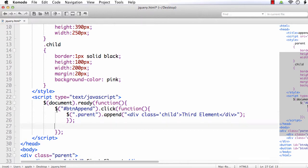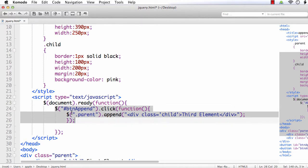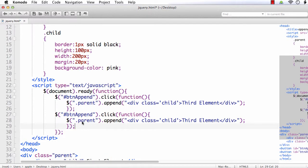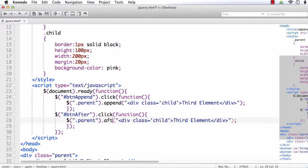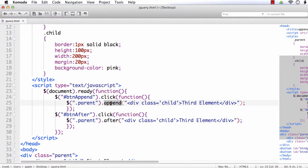Similarly, we need this for the after button as well. Copy and paste — the button name is after, and instead of the append method we are going to call the after method. Let me save the file. As we discussed, the append method will add the element as the selected element's child, whereas the after method will append the element as the selected element's sibling.